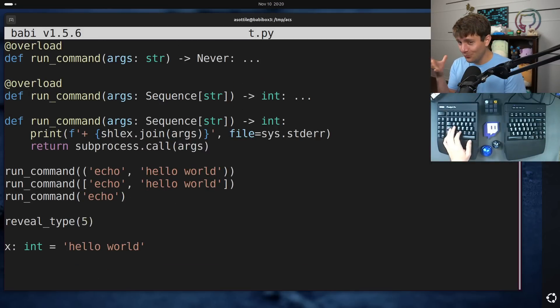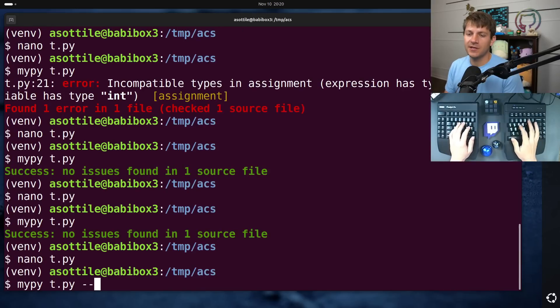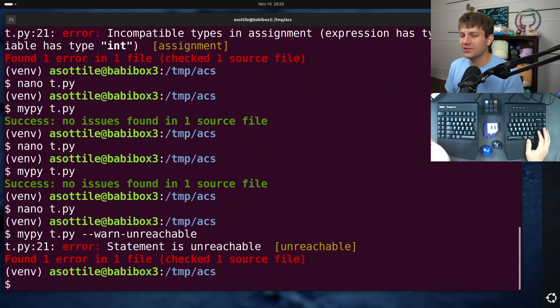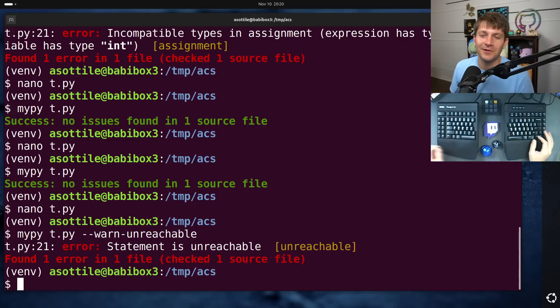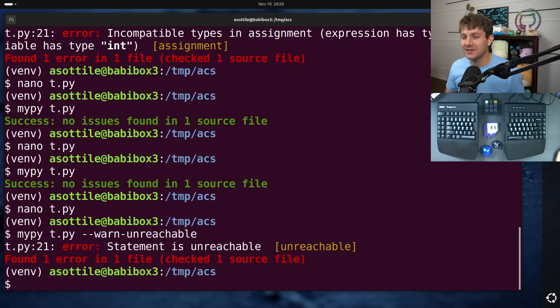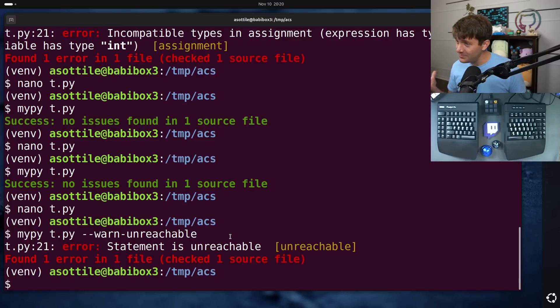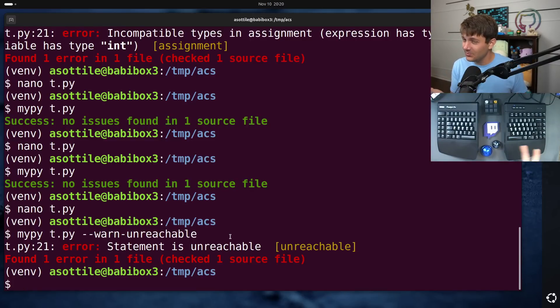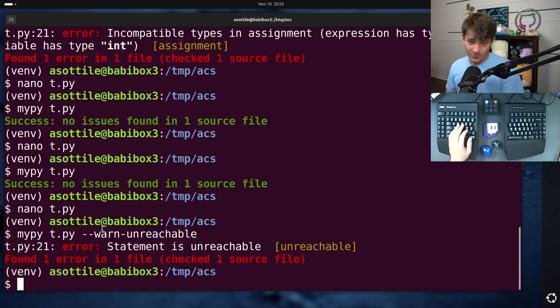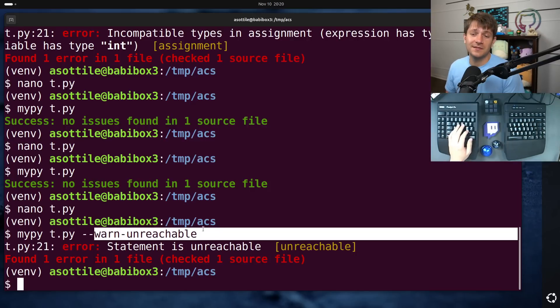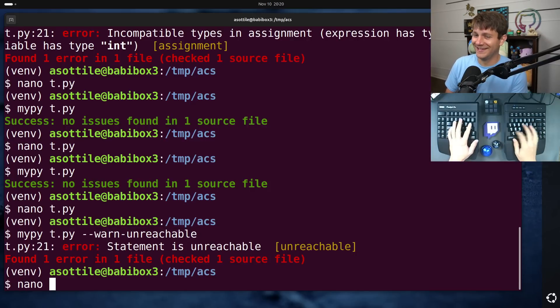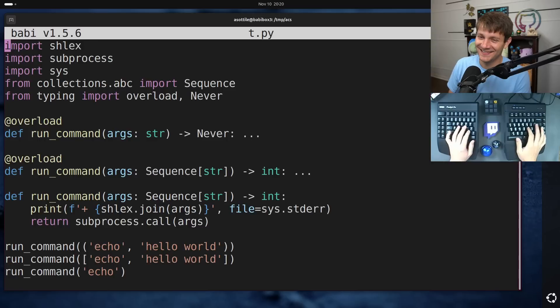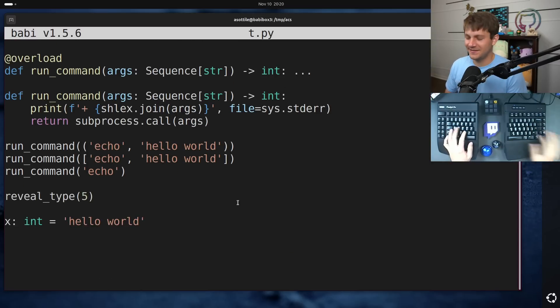One way that you can sort of get around this is there is an option to MyPy called warn unreachable. I mean, I haven't checked what PyRite does. I don't use PyRite very often. I tend to stick to MyPy. There is actually an option in MyPy, which does make this an error to have unreachable code, which is good. I actually really like this option when it works.